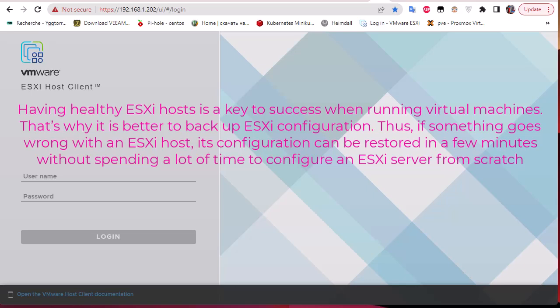Or if your system boot disk failed and you want to instantly restore your config. This config covers configuration files like virtual switches, shared storages, datastore configurations, multi-paths, local users and groups, and also licensing information. All these things need to be backed up in order to restore them in case of system failure.